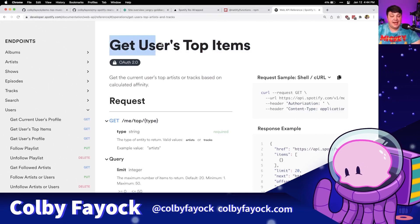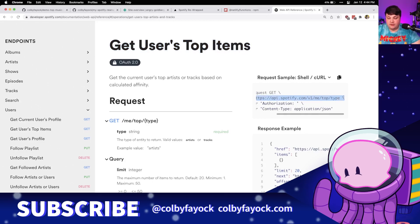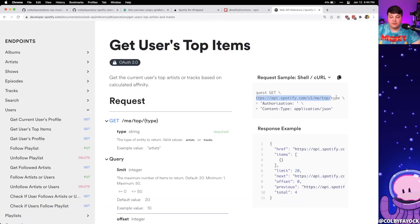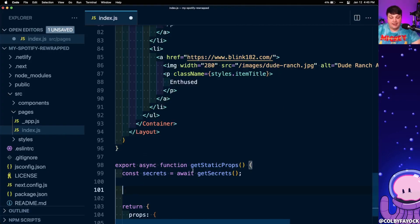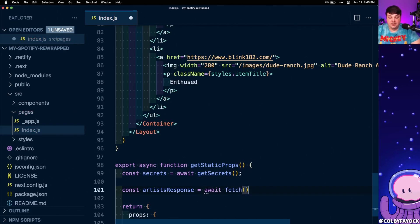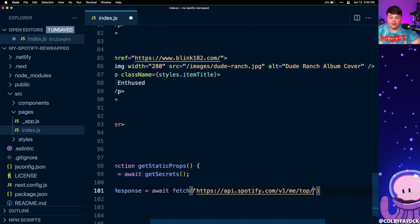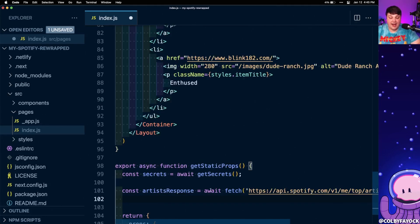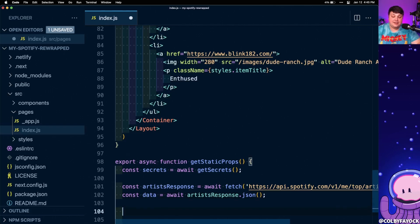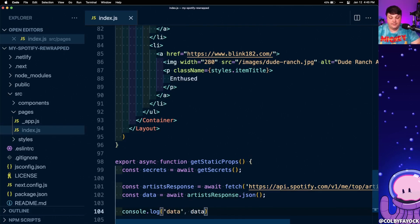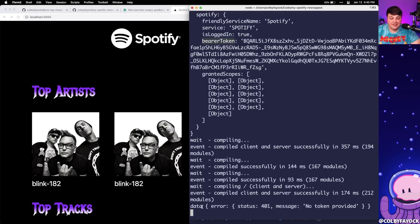We want to use the Get Users Top Items endpoint. I grab the URL from that GET request, replacing the type parameter. Back in getStaticProps, I create a constant called artistsResponse set to await fetch with that API URL, appending 'artists' at the end. Then I create a constant data set to await artistsResponse.json() and console log it. On refresh, we see a 401 — expected, because we haven't passed the token yet.